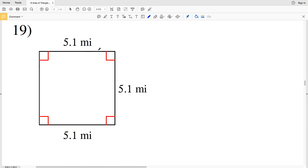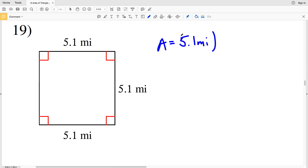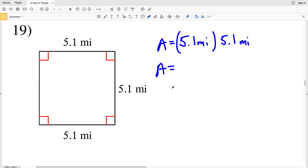For number 19, all units are the same. They give us three sides, but we only need the base and the height. Since this is a square, all sides are equivalent, so area equals 5.1 miles times 5.1 miles. 5.1 times 5.1 equals 26.01 miles squared.